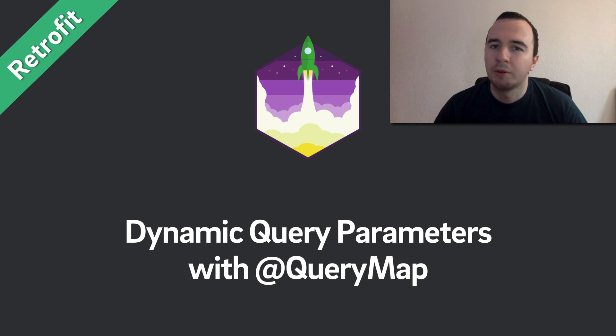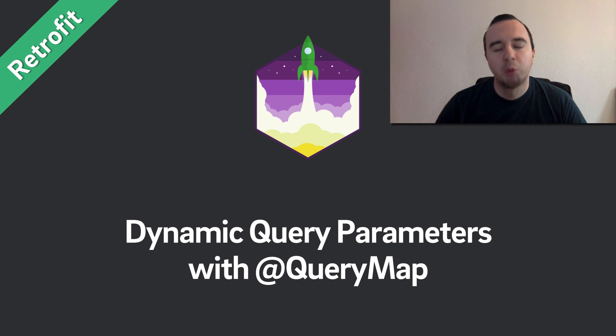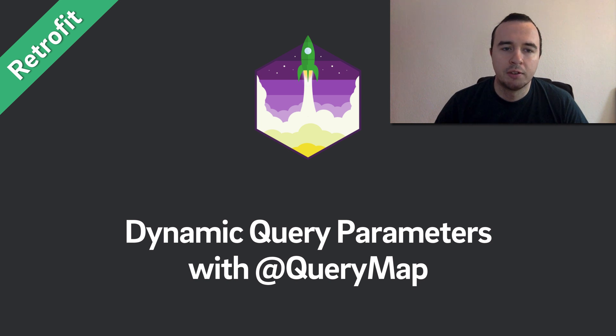Hey, what is up everyone? Norman from FutureStudioUniversity here and welcome to another video in this Retrofit series.